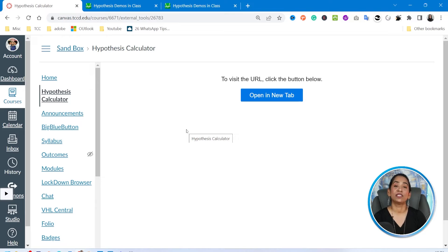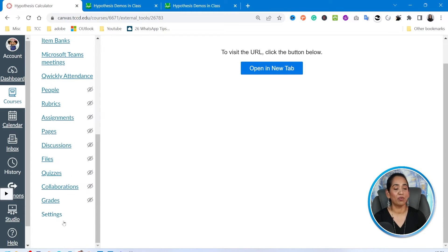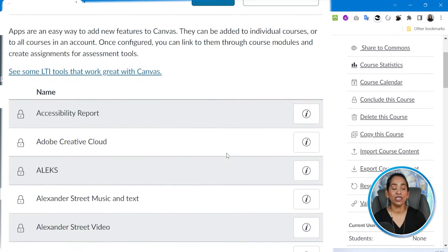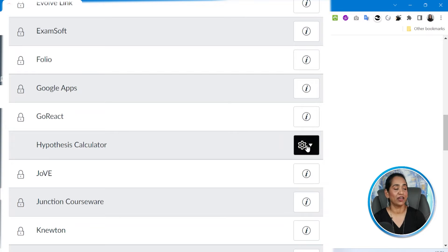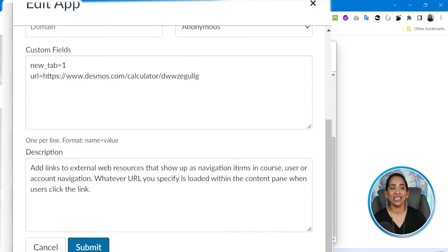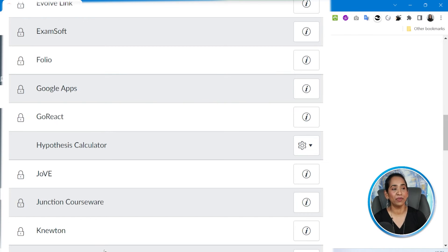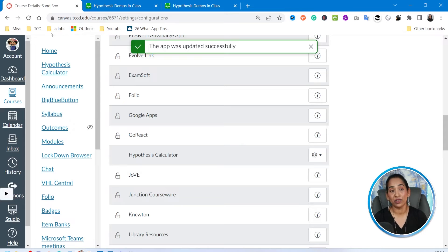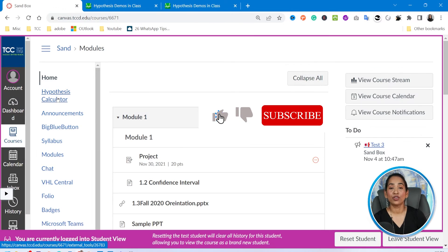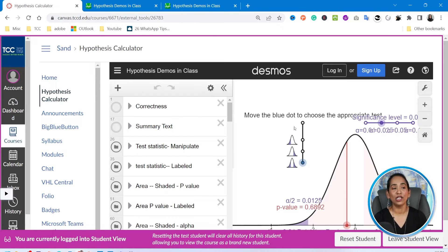Now, let's say you do not want this to open in a brand new tab — you want it to open inside your Canvas. To do that, scroll down to Settings, click on Apps, then View App Configuration, and search for your Hypothesis Calculator. Click the little settings arrow and click Edit. Scroll down and you'll see new tab equals one — all you have to do is delete that and click Submit. Do not forget to refresh. Now in student view, clicking the Hypothesis Calculator automatically loads it inside the Canvas page.